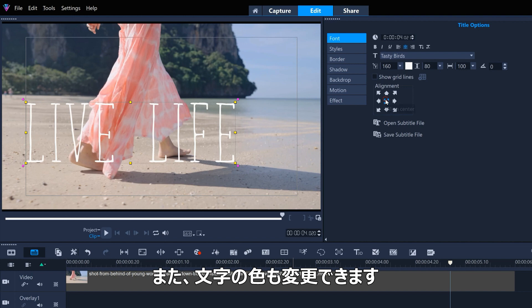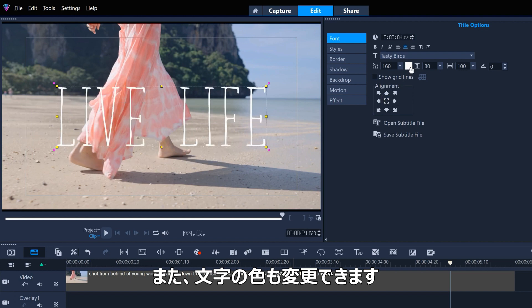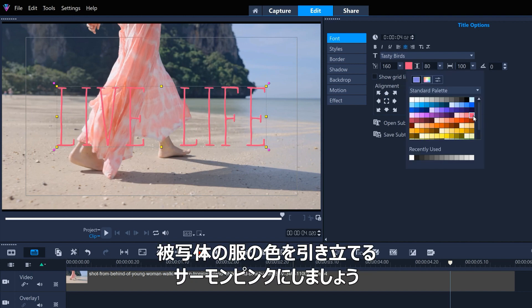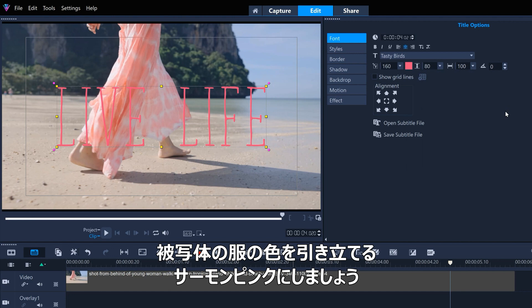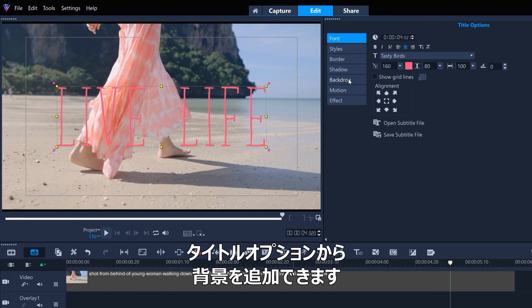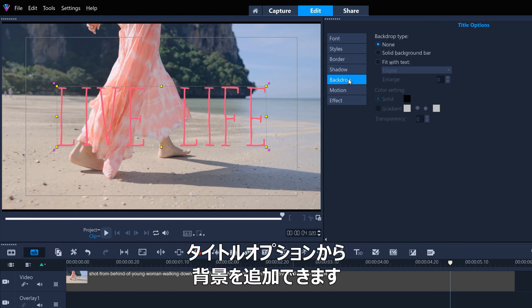We can also change the color of the text. We'll go for a salmon pink to complement the colors of the subject's clothing. To make sure that the text stands out, we can add a backdrop from the title options.